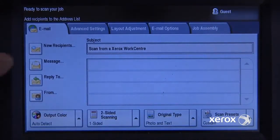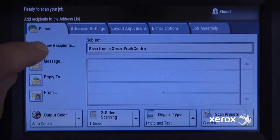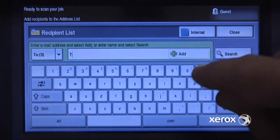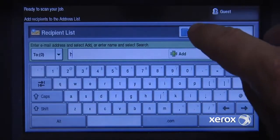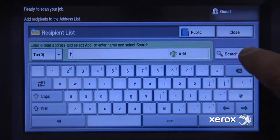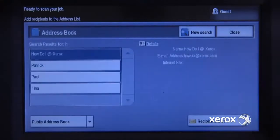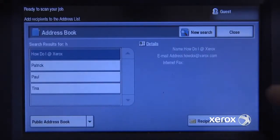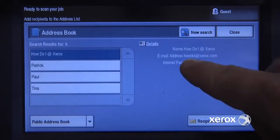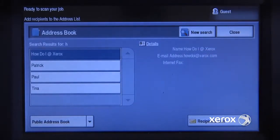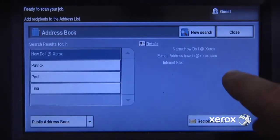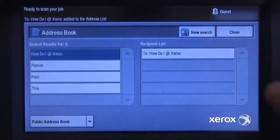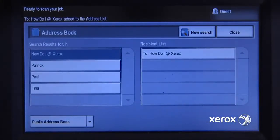I'm going to go into my email system. I need to add a new recipient. My recipient starts with the letter H and it's in my public address book. So I'm going to search, and there's the address I'm looking for — HowDoI at Xerox.com. I'm going to add this person to my recipient list, so I'll add it to the To field, and there it is.